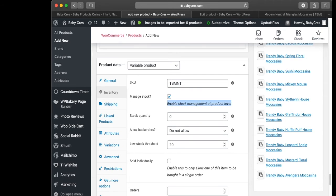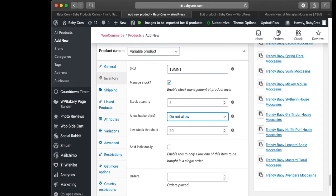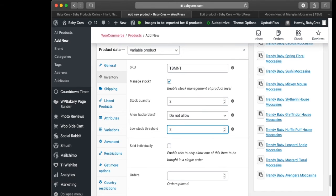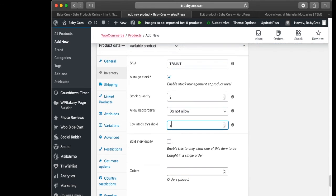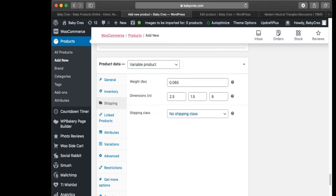We're going to set our stock quantity to two. We're not going to allow back orders. Low stock threshold we're going to set to two. Then we move to Shipping: the weight of my product is 0.065 pounds, and the dimensions are 2.5 by 1.5 by 6 inches.